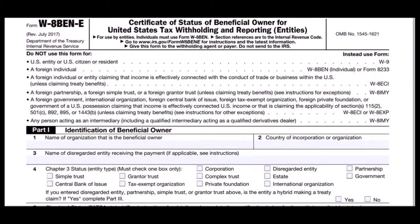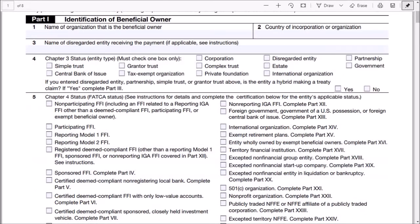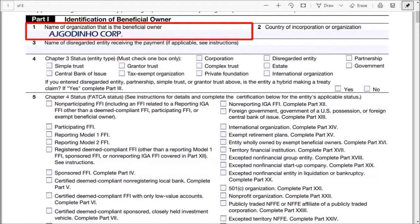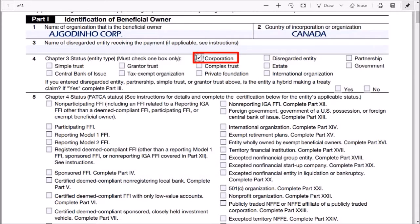This is the latest W8-BEN-E form at the time of recording this video and you'll find the link in the description section. Let me scroll down to Part 1. In line 1, enter the name of your organization. In line 2, enter the country of incorporation. You can leave line 3 blank. In line 4, check this box for corporation.